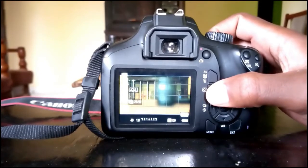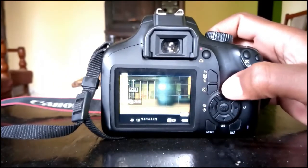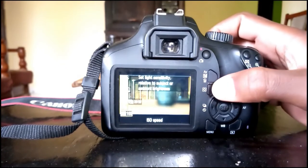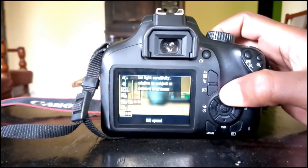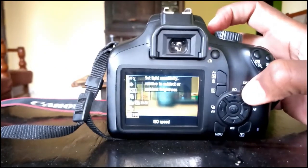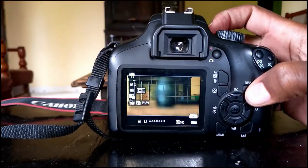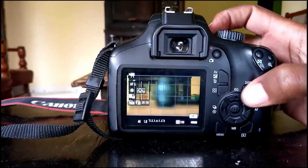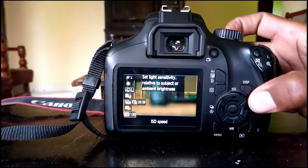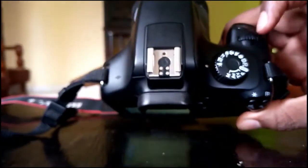To change the ISO, just click on the Q button here. You will see the ISO down here — right now it is 100. You can change it by scrolling at the top.